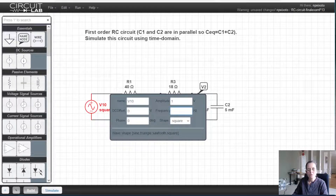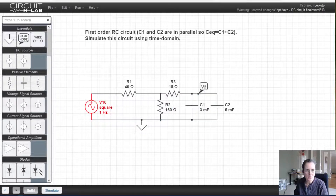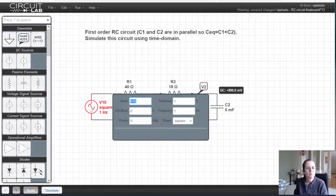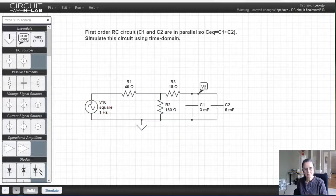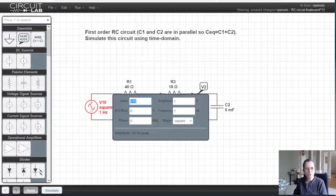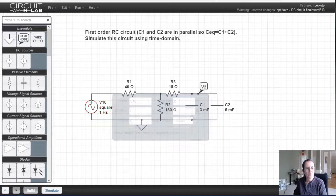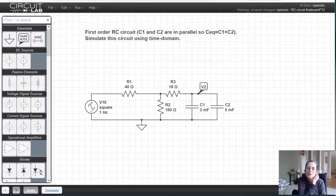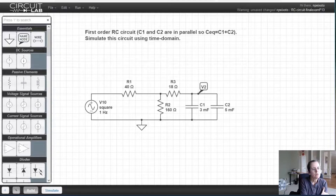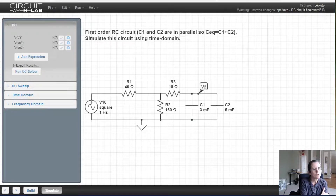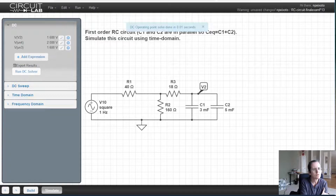I'm going to start with one Hertz, just like in the lab. The amplitude here is one volt — actually, I'll put two volts, just like in our DC simulation. This is ready, and now I want to go under the simulation settings. Instead of doing DC, I want to do time domain.